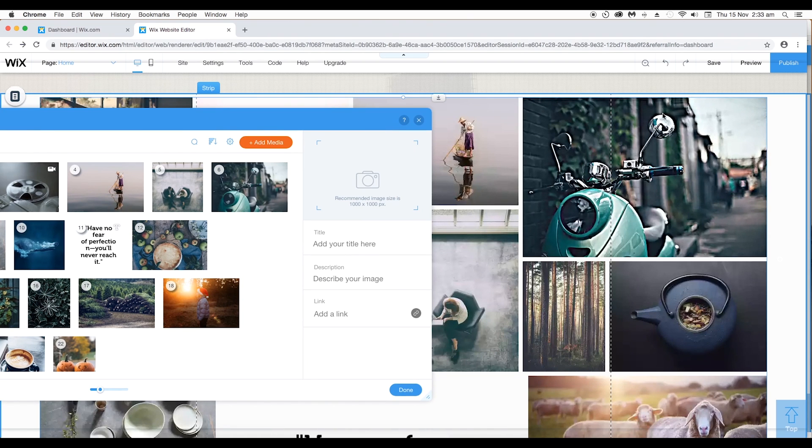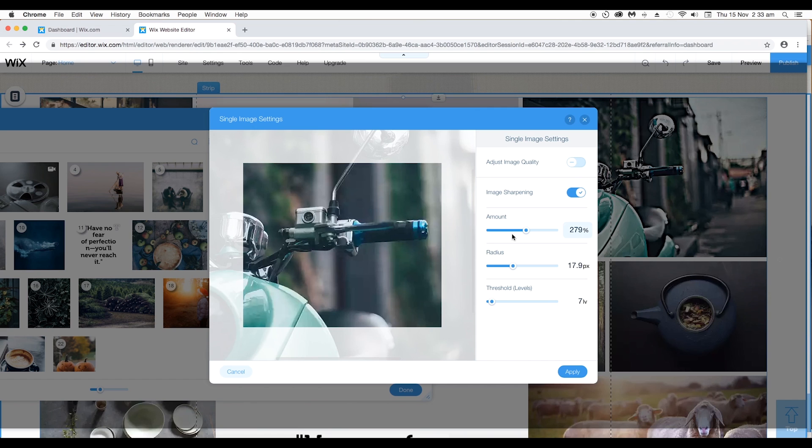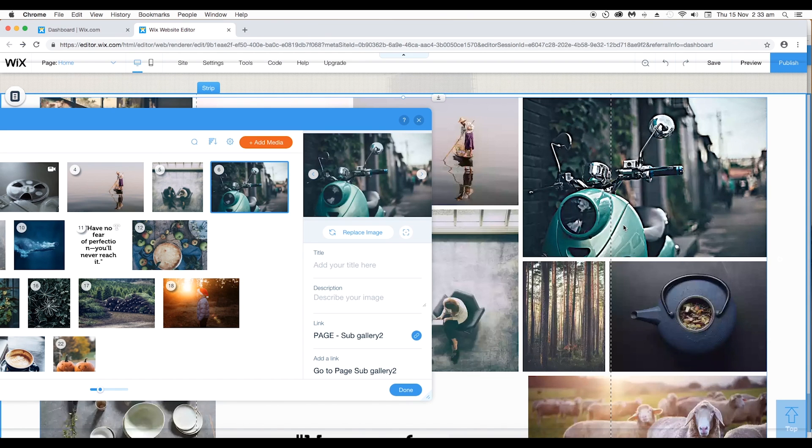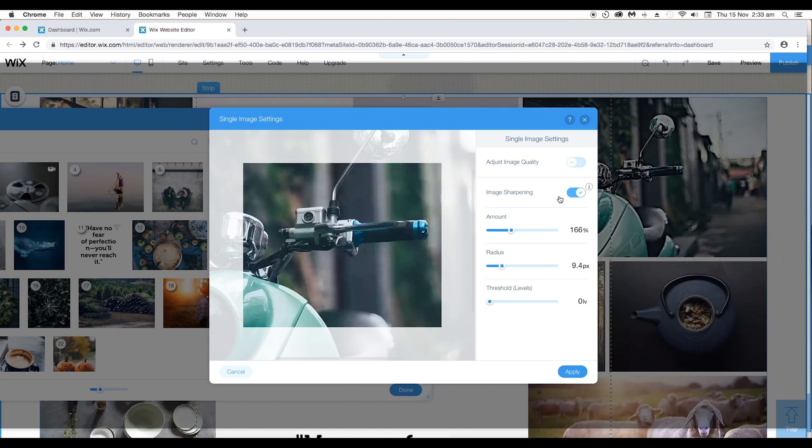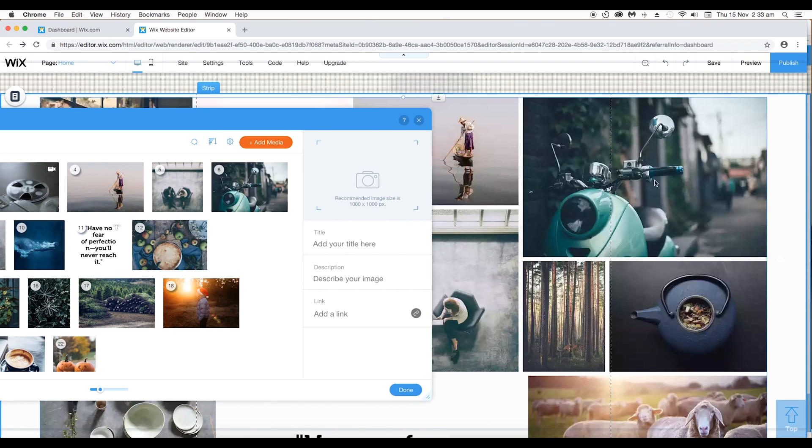We have given this sharpness. If you want to edit it, you can just reduce the amount, radius, threshold and apply it and you can give a little sharpness to it. Or you can directly disable it and it will be removed from there.